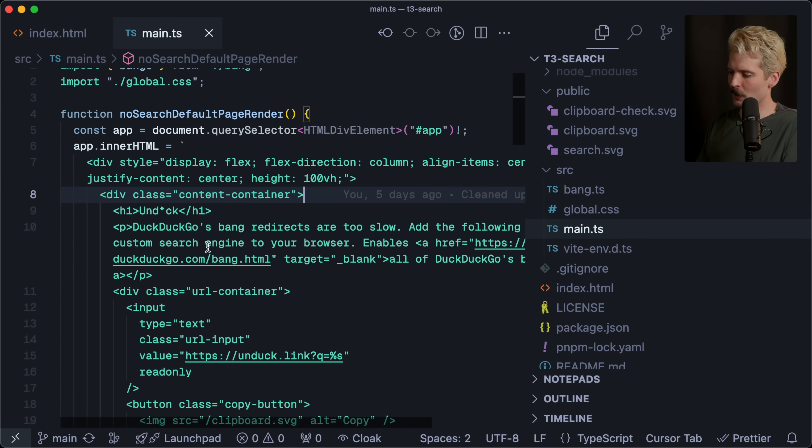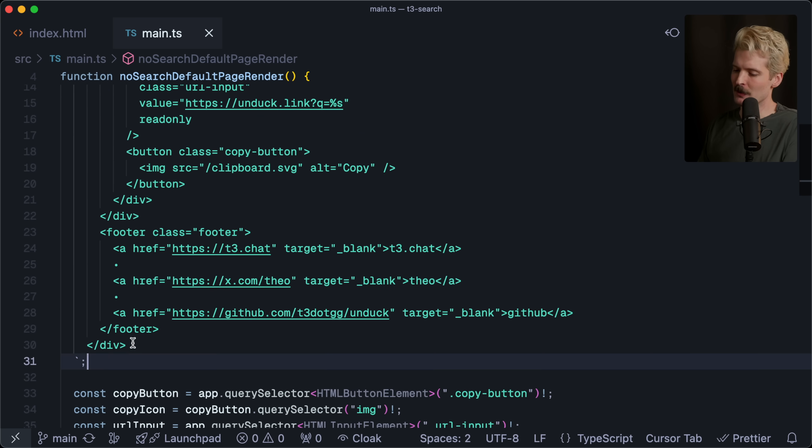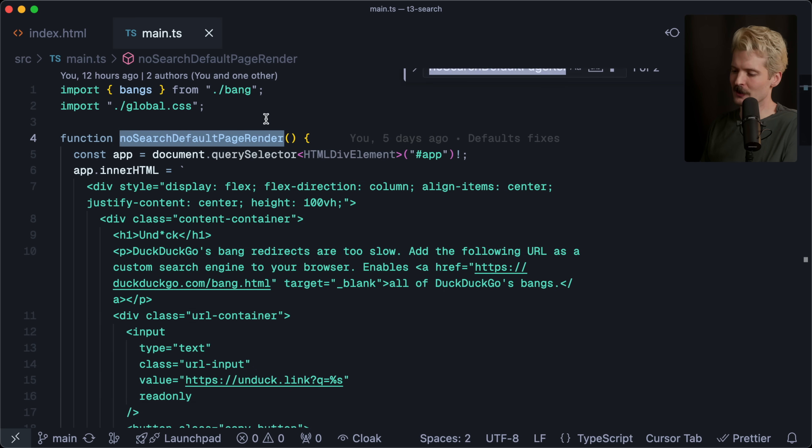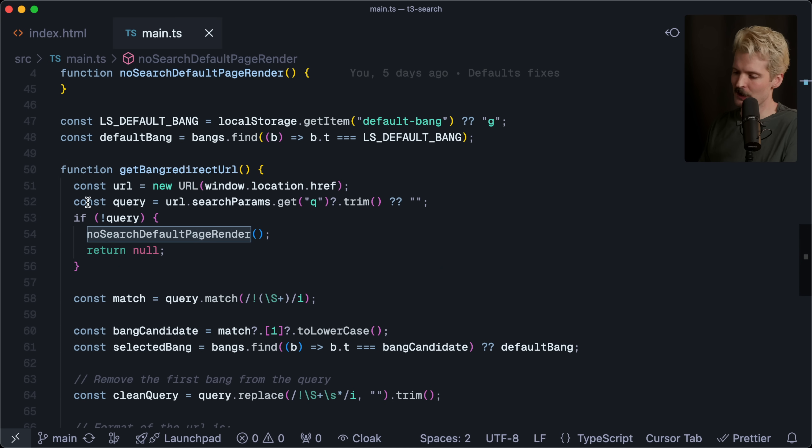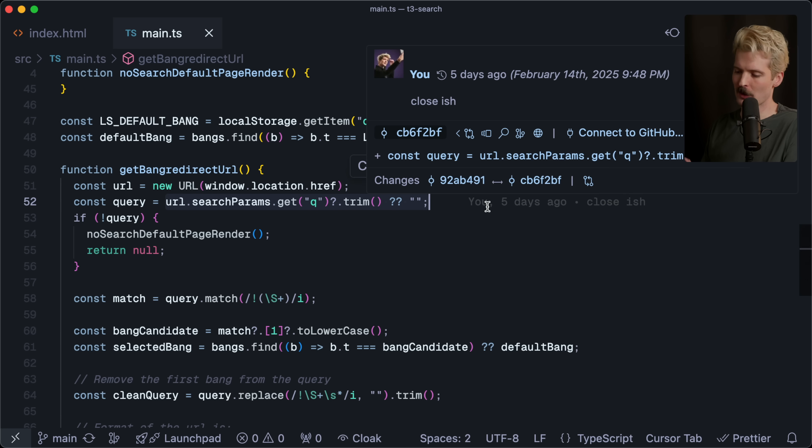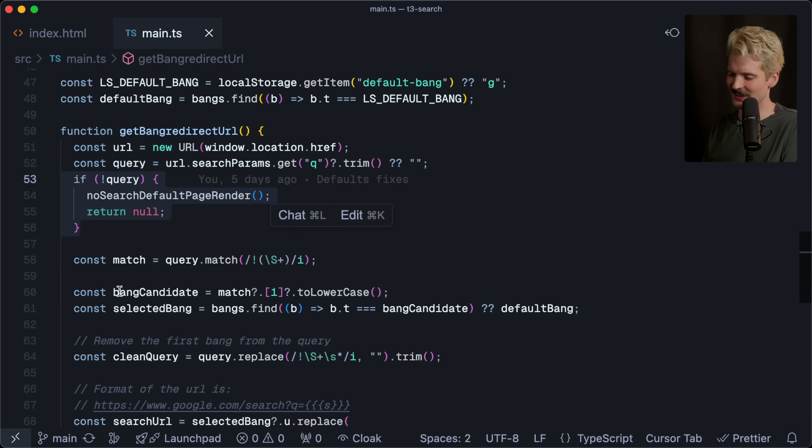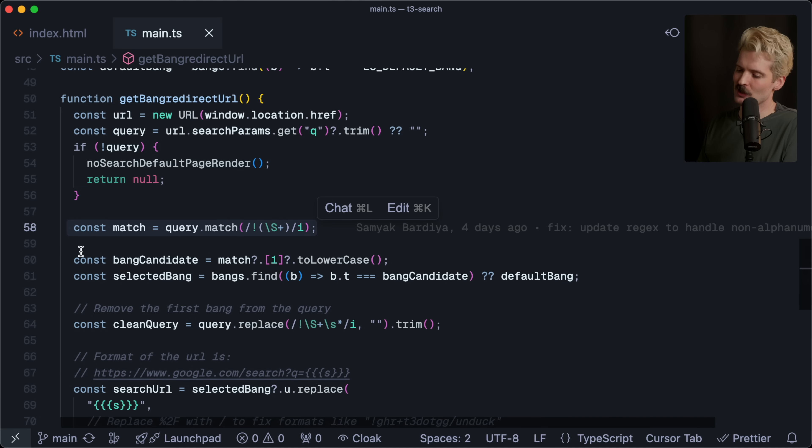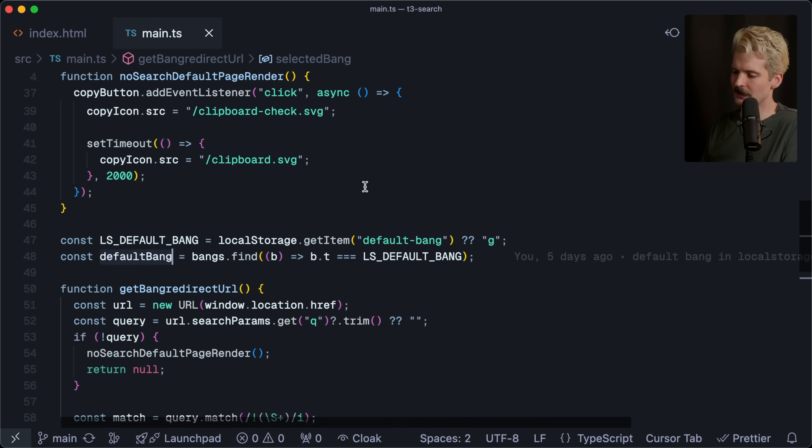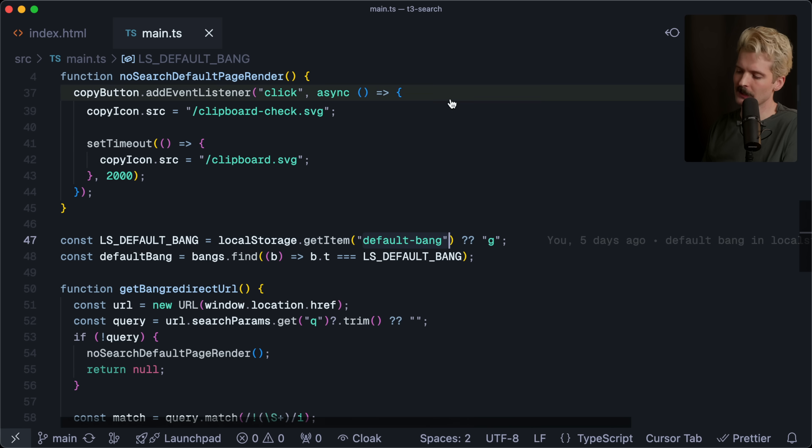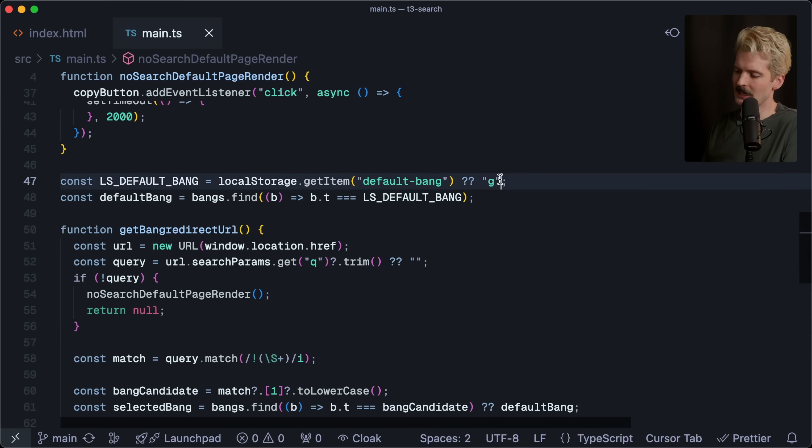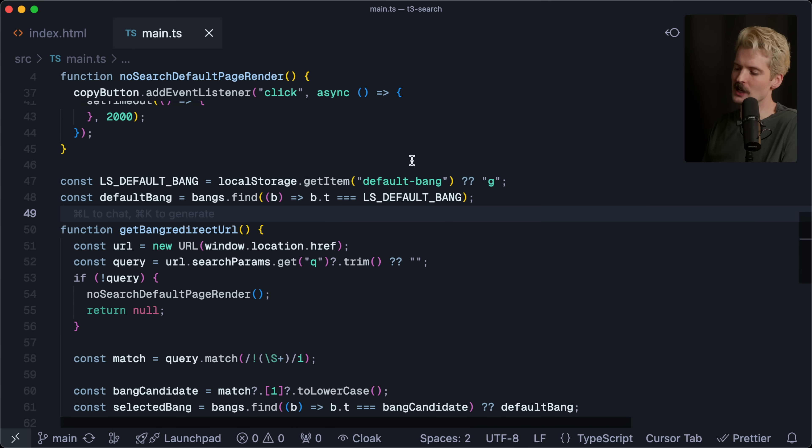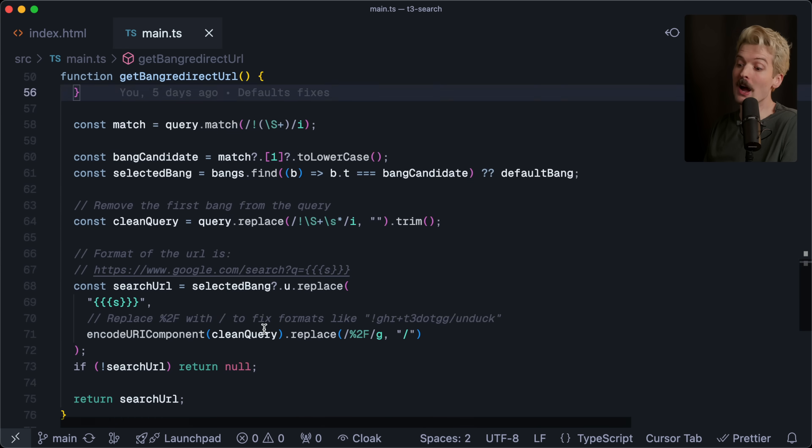And I added one on top here for T3. Then I have the world's most complex vanilla JS code. Oh, here's the UI, by the way, if you were curious. The UI is me setting inner HTML if I call my no search default page render, which is what gets called if you don't have a query param in the search. So I just grab the queue, which is the query param. If you don't have one, you're on the homepage. I render the homepage. If you do, then I match to try and find a bang. If I find it, cool, I use it. If I don't, I use the default. The default is either coming from local storage if you pass it through local storage. Yes, you can set it as local storage with default bang. And if you don't, I just use G, which is Google.